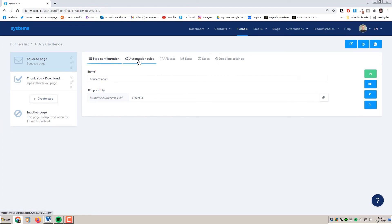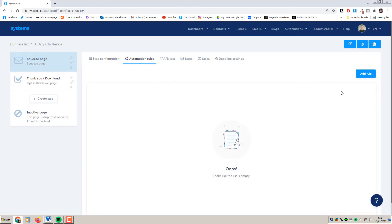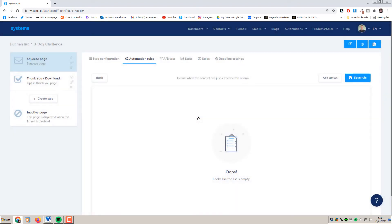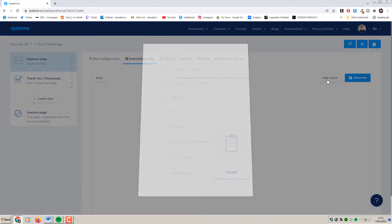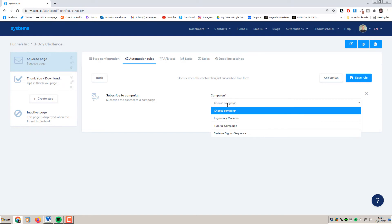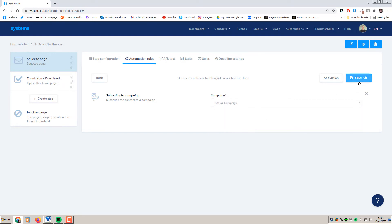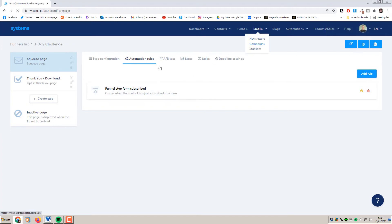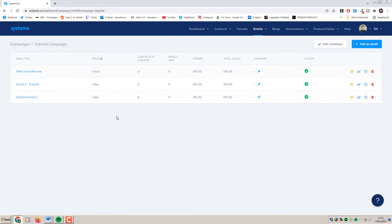The first way to do this is to click on automation rules and then add a rule. Set the trigger to funnel step form subscribes — so the trigger is when someone signs up to your form. Then add an action: we want these people to subscribe to a campaign, and that campaign is the email campaign we just created. Click here, select our campaign, and click save. Now anyone who signs up to that form will automatically go into the campaign we just made. That is the quickest and easiest way to do it.